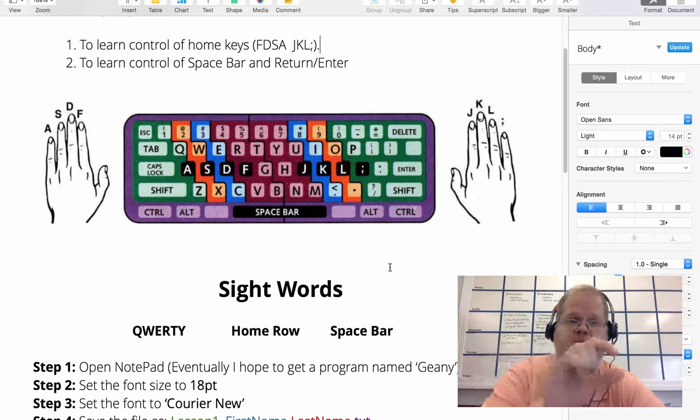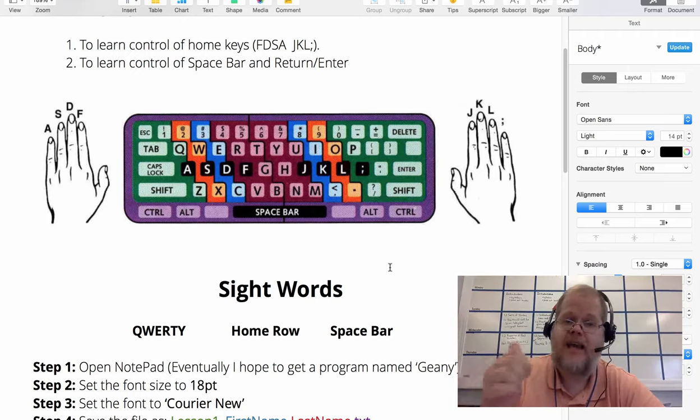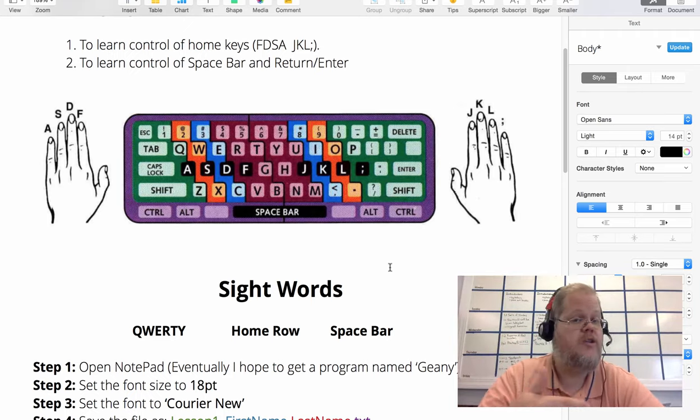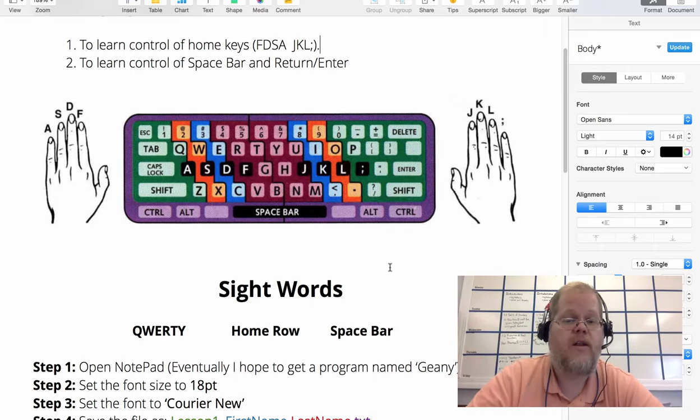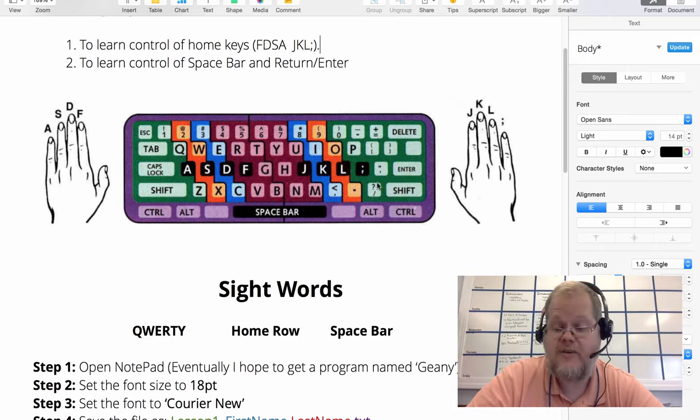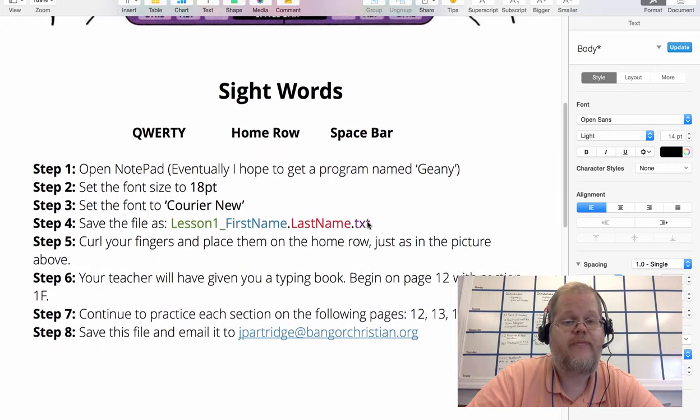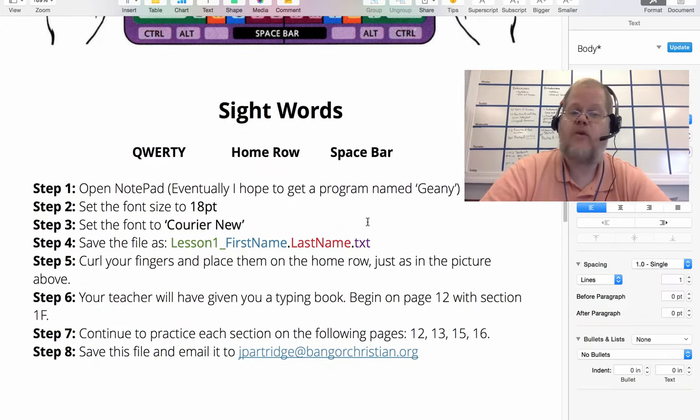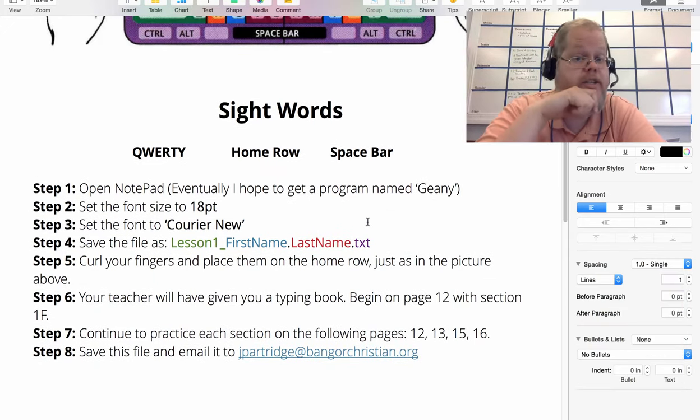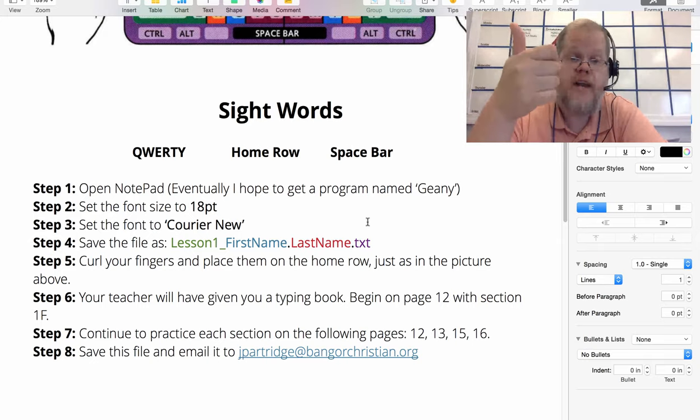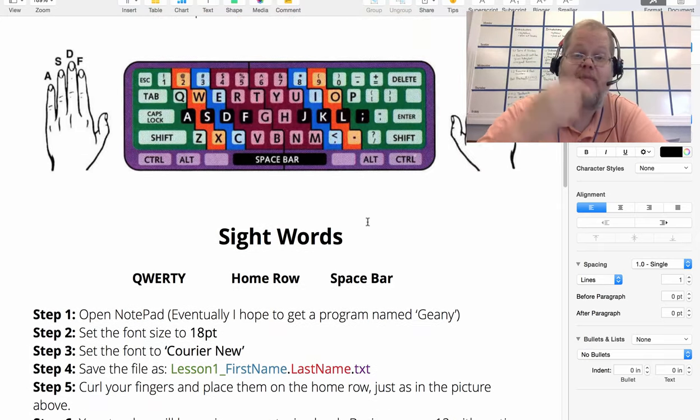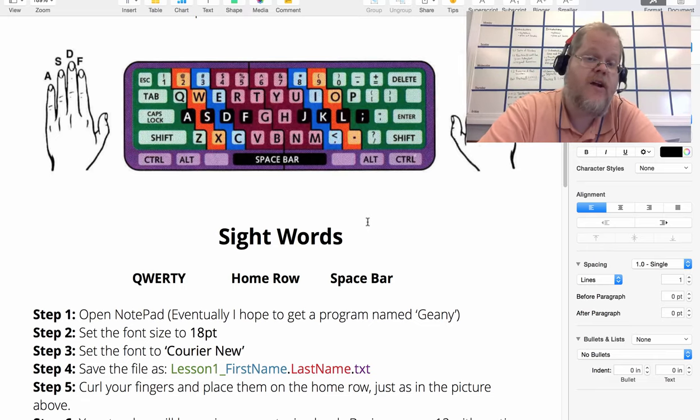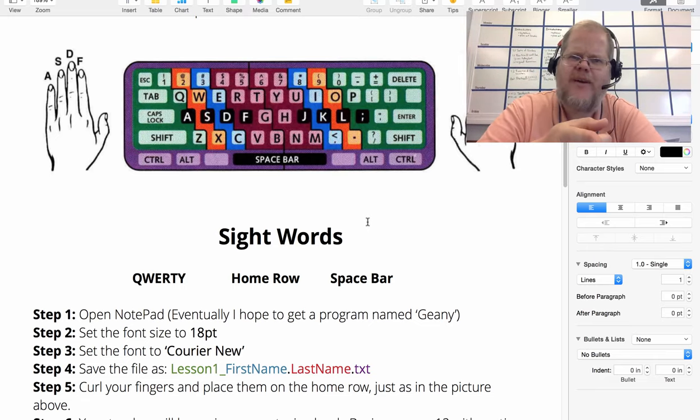The home row is the row that contains A, S, D, F, G, H, J, K, L, and semicolon, as well as the return key. Sight words: these are the words you'll need to know for this lesson. QWERTY - that's actually the type of keyboard layout we're going to learn this year. Can you look at the picture and find QWERTY?